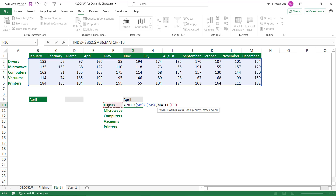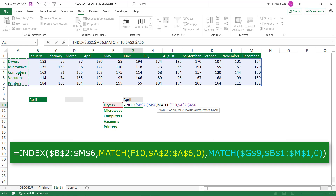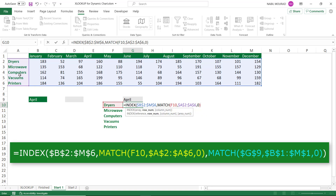To extract the row number I'll use a MATCH function. I type MATCH and hit Tab. The lookup value is the product name to my left. I hit comma, and the lookup array is column A — all the products — which I lock with F4 since I'll be copying down. I hit comma and type zero for an exact match, then close the bracket.